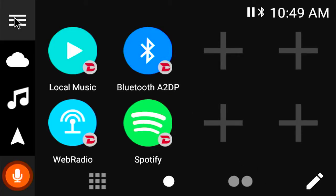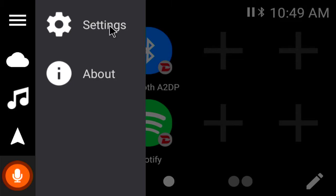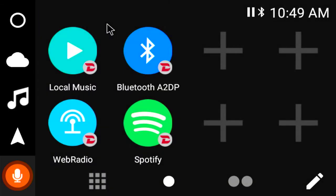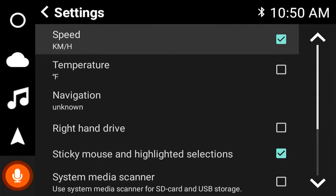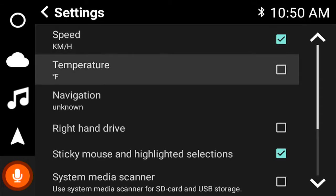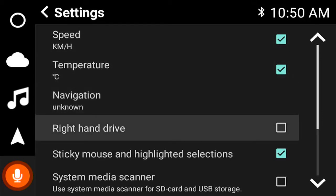We're going to start off here where we can change all of our settings to metric, etc. So we've got miles per hour, celsius.